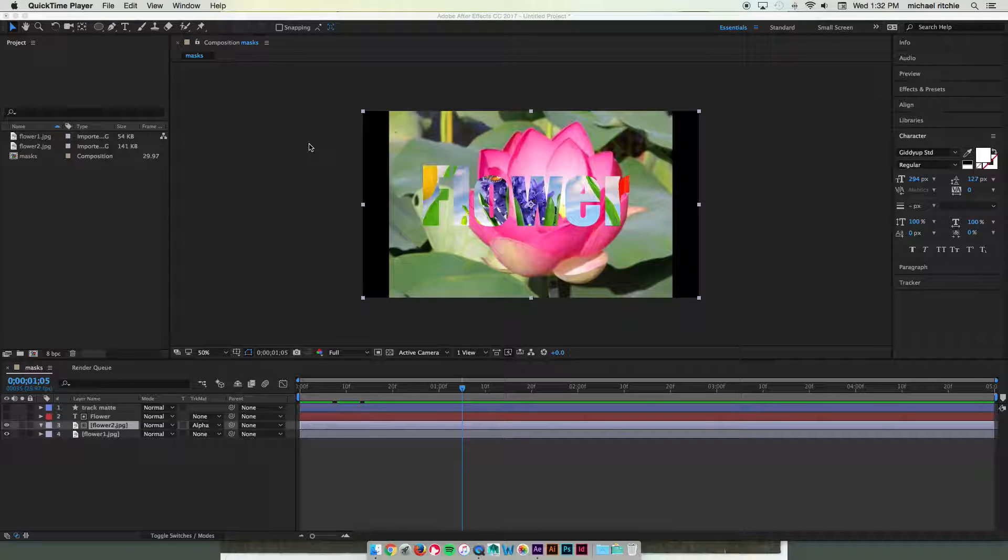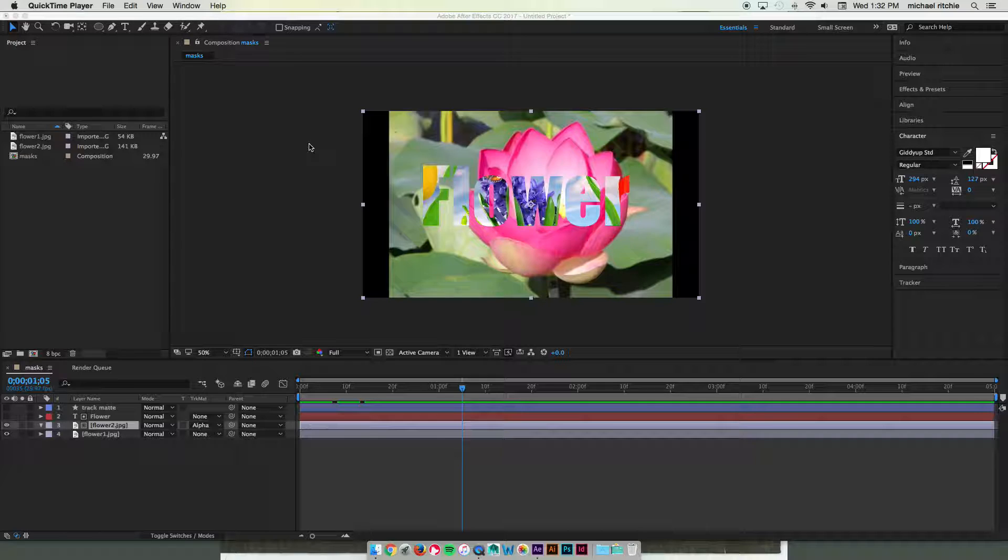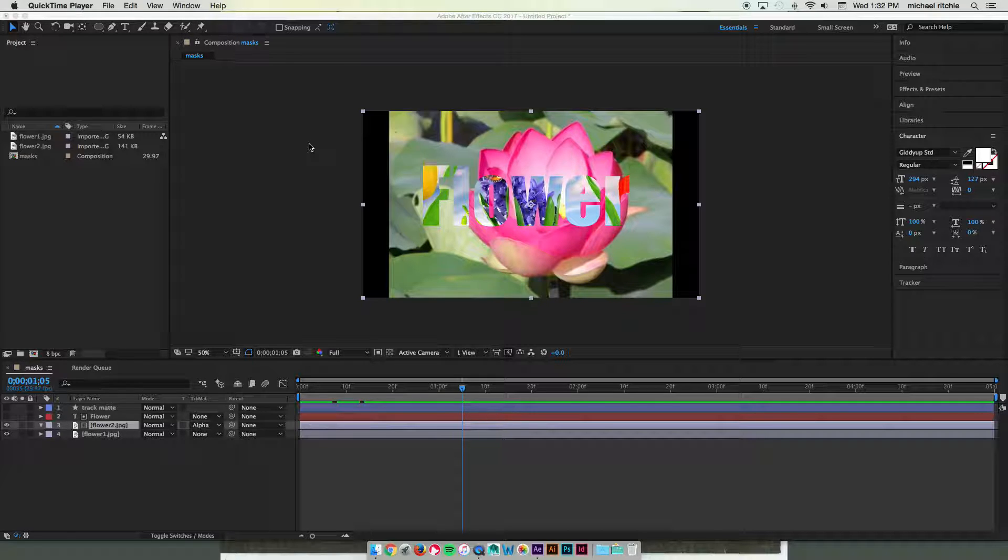Alright, let's take a look at one more way that we can use track mattes and a different way that we can work with masks. And what we're going to do is we're going to wipe text on using trim paths.